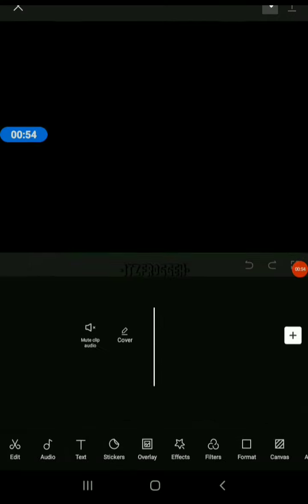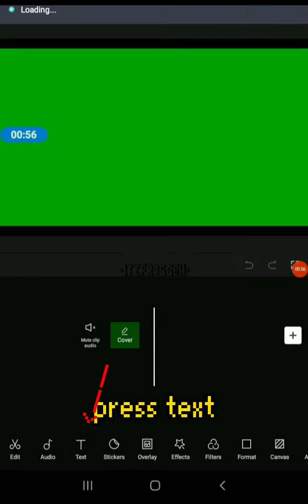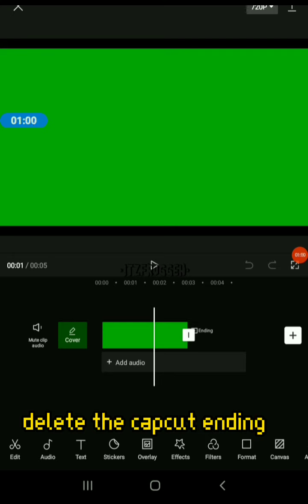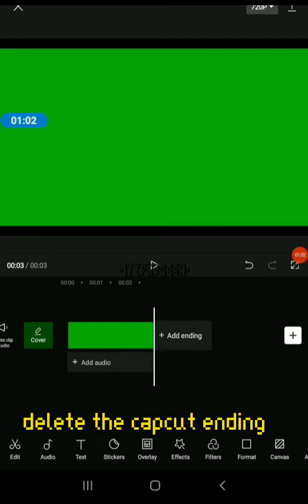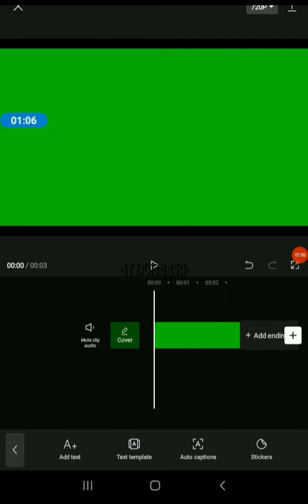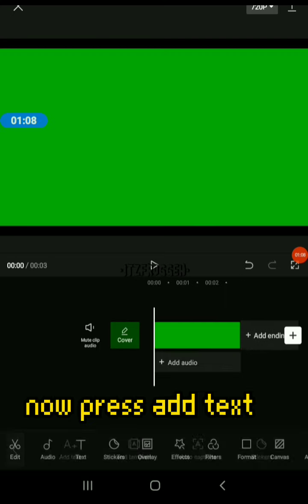Screenshot this or get a green screen. Press add, press text, delete the CapCut ending, now press the text.